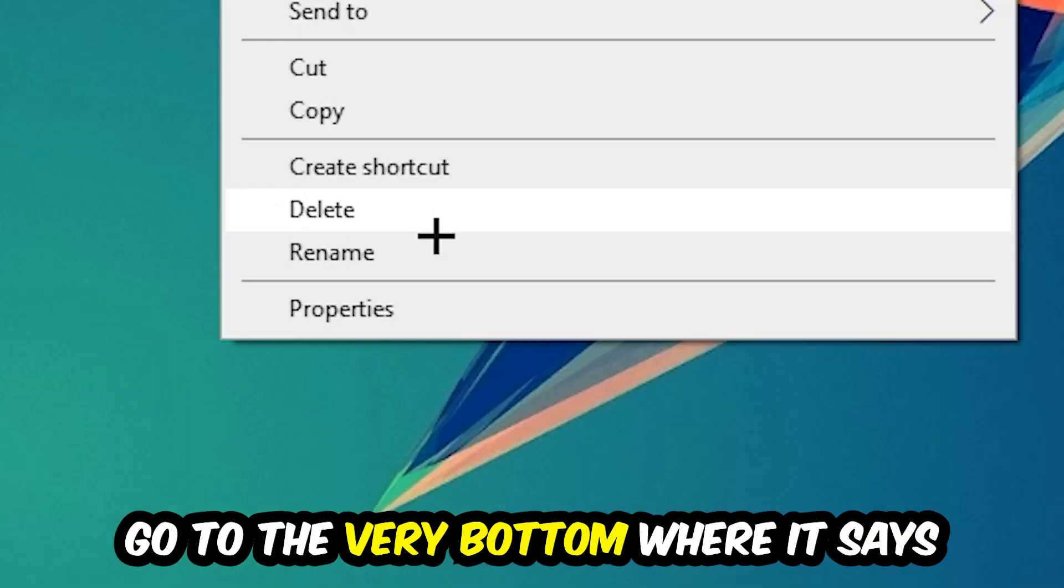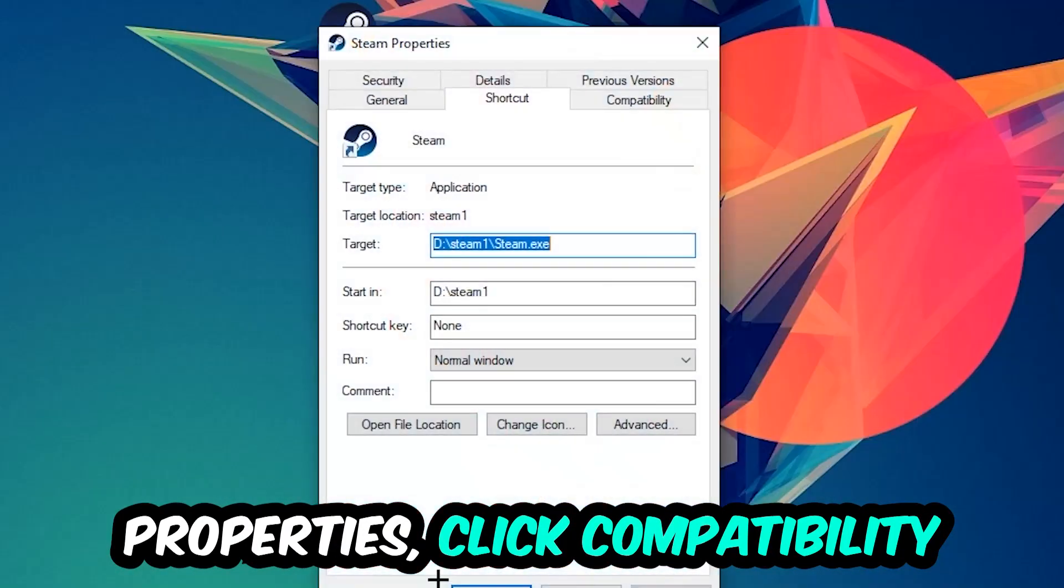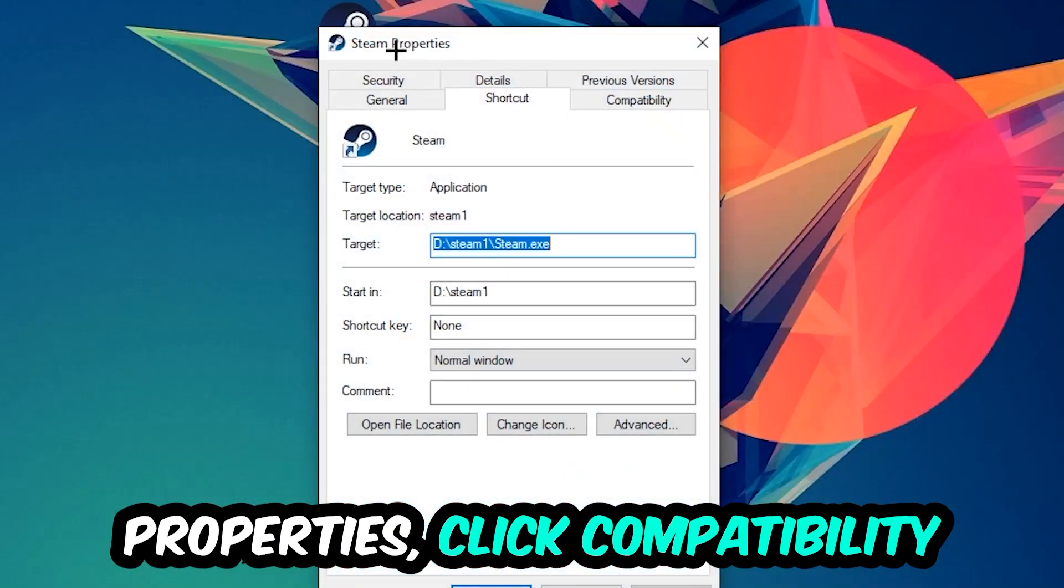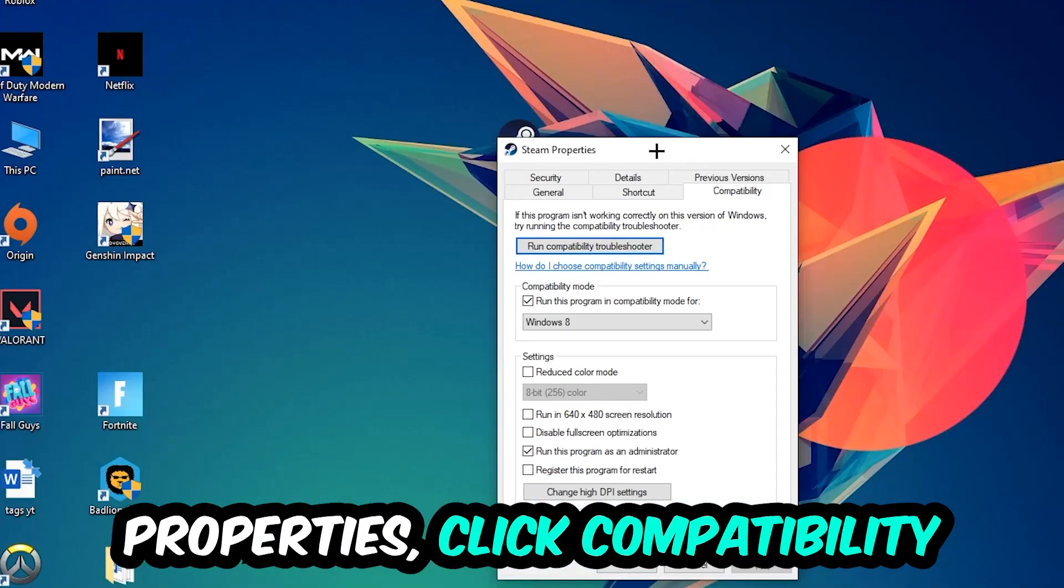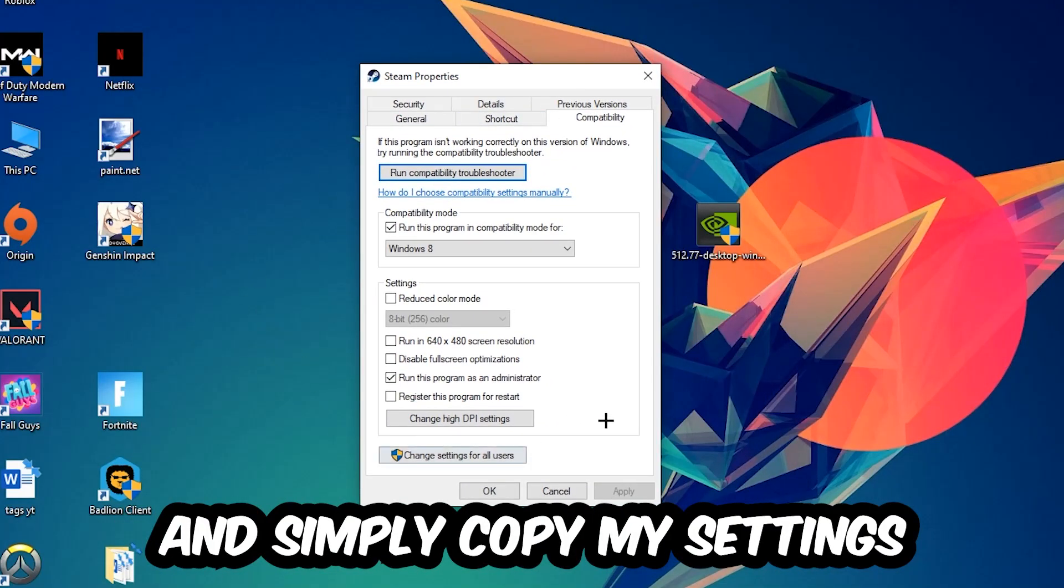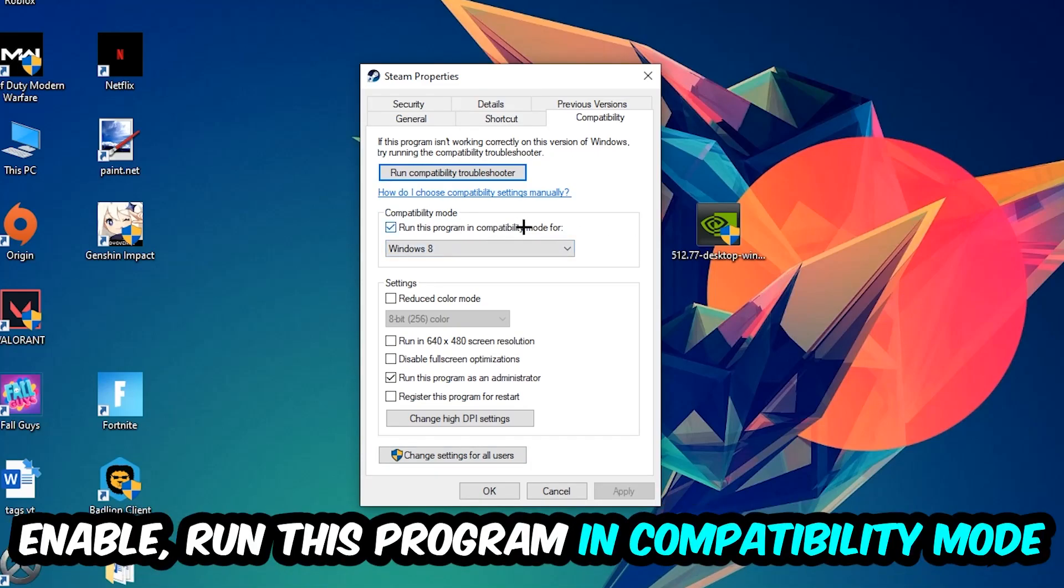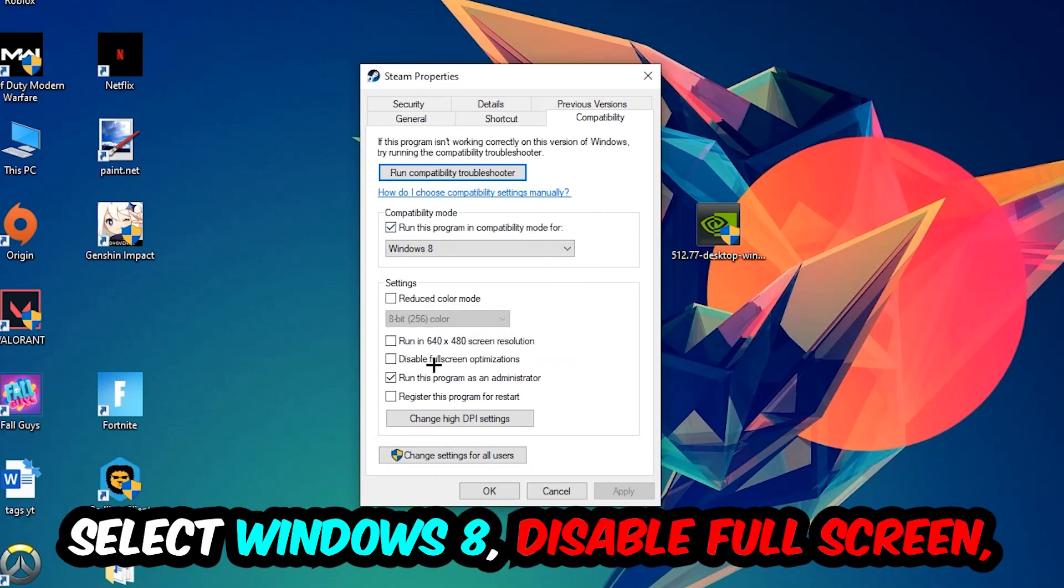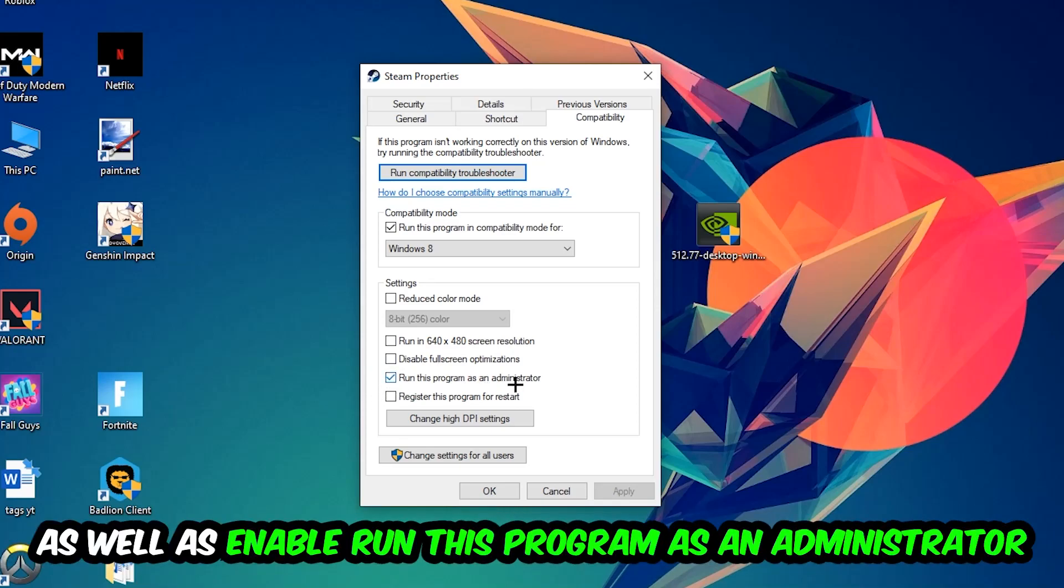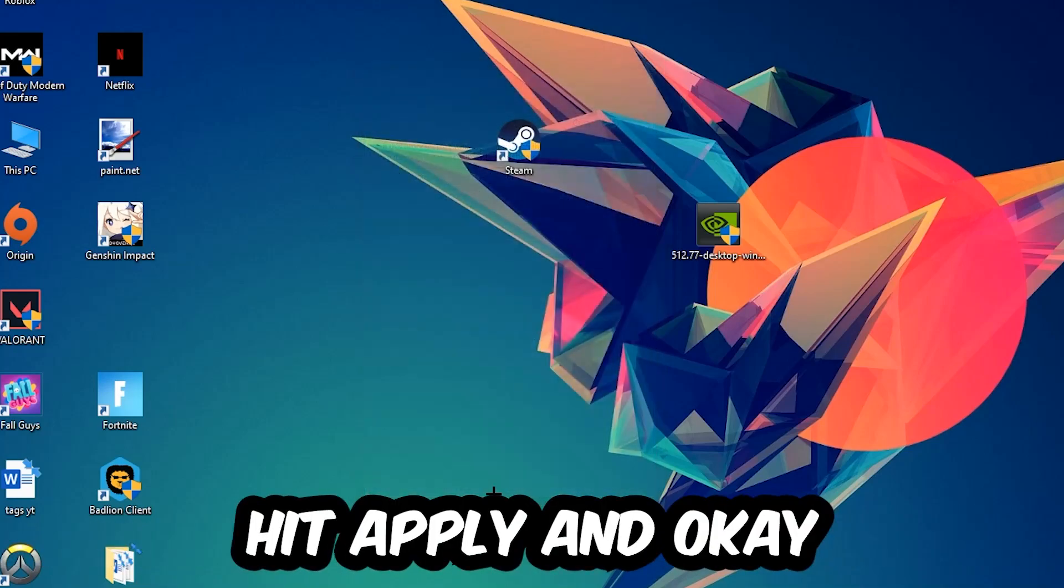Go to the very bottom where it says Properties, click into Compatibility, and simply copy my settings. Let's quickly run through it: enable Run this program in compatibility mode for Windows 8, disable fullscreen optimizations, as well as enable Run this program as an administrator. Hit Apply and OK.